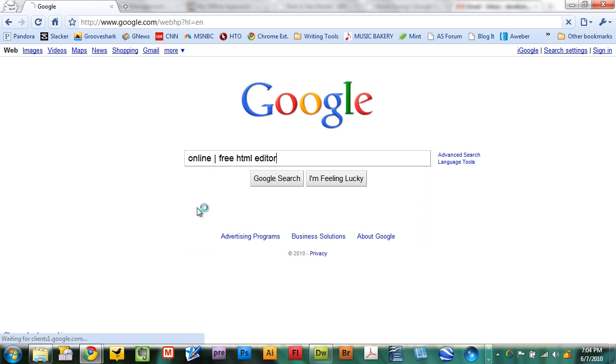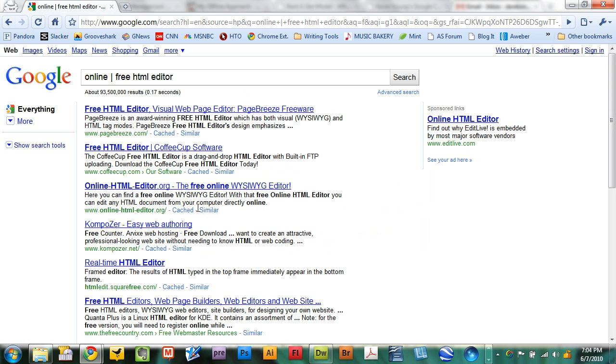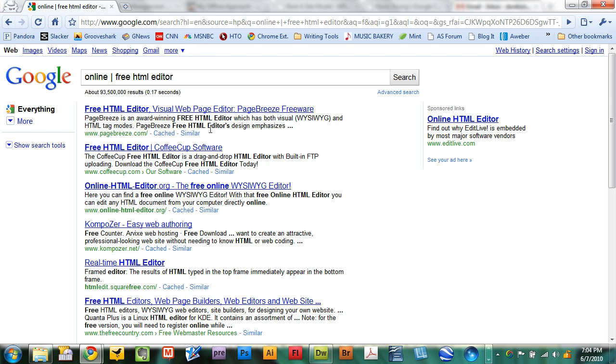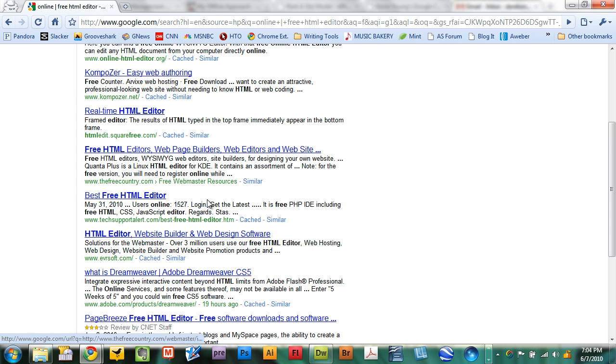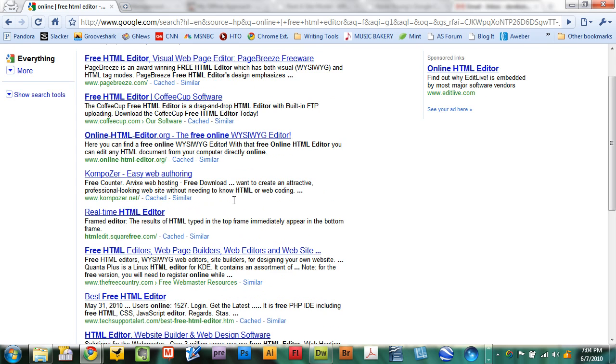If you do a search for any of these, you'll be taken to a search results page on Google that will point you to tools—either online or installed software. Many of them are free, which are great replacements for software that you may have been paying for for years. So use this strategy to save yourself some money.